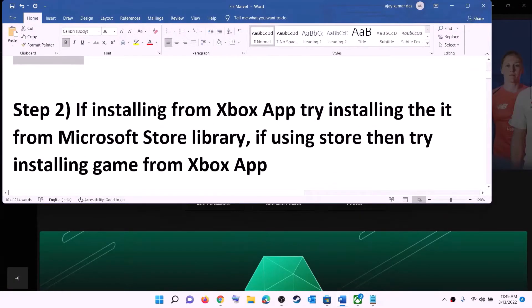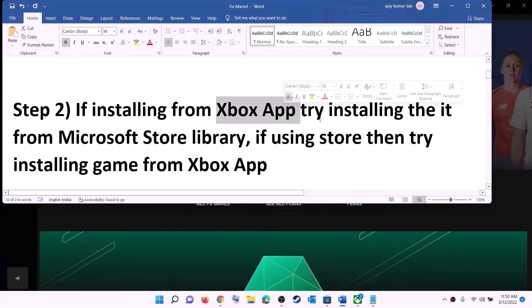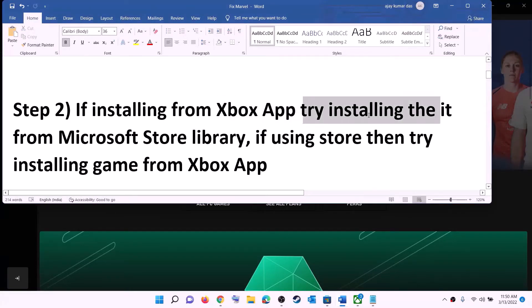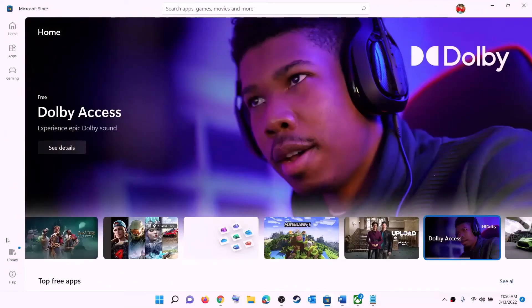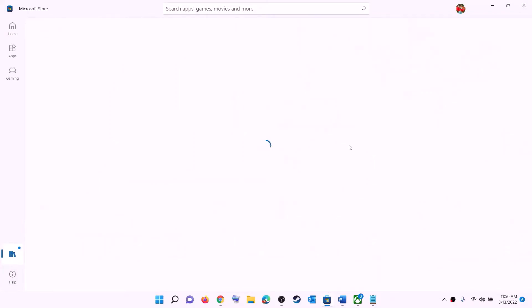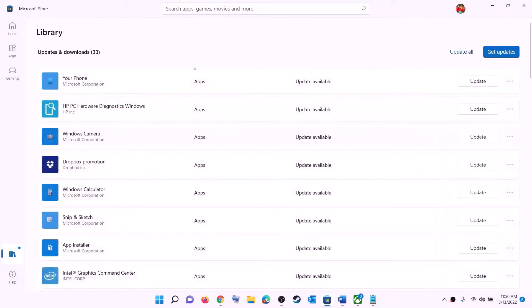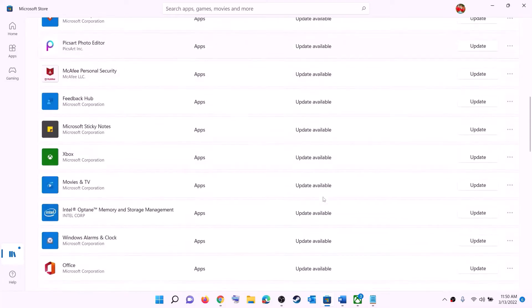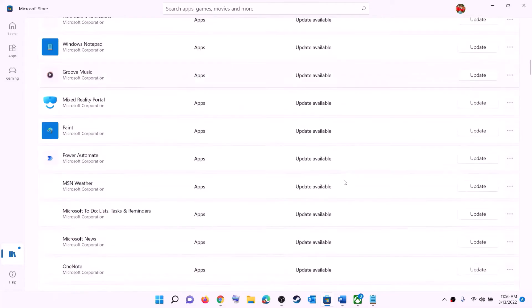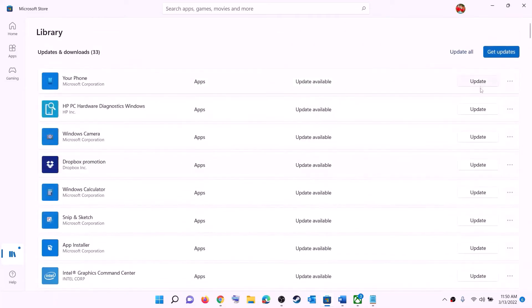The next step is: if you are trying to install the game from the Xbox app, try to install it from the Microsoft Store library instead. Open Microsoft Store, click on library at the bottom left, and you will find the game in the list. Scroll down to find the game and click the install option in front of it.